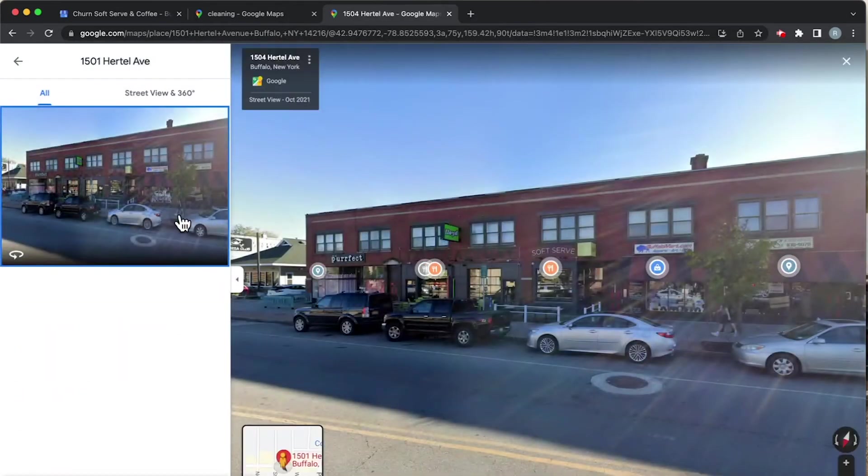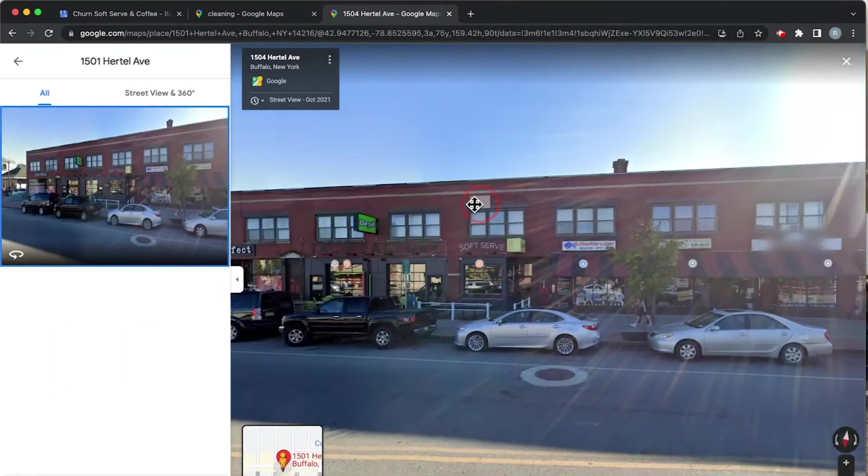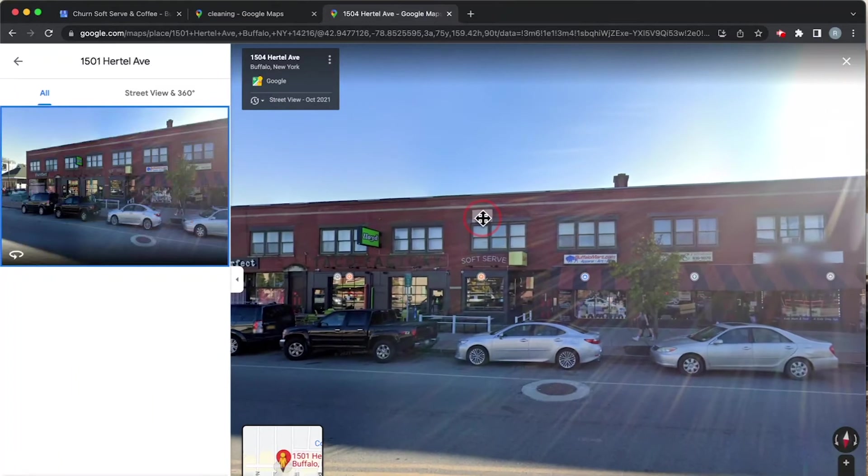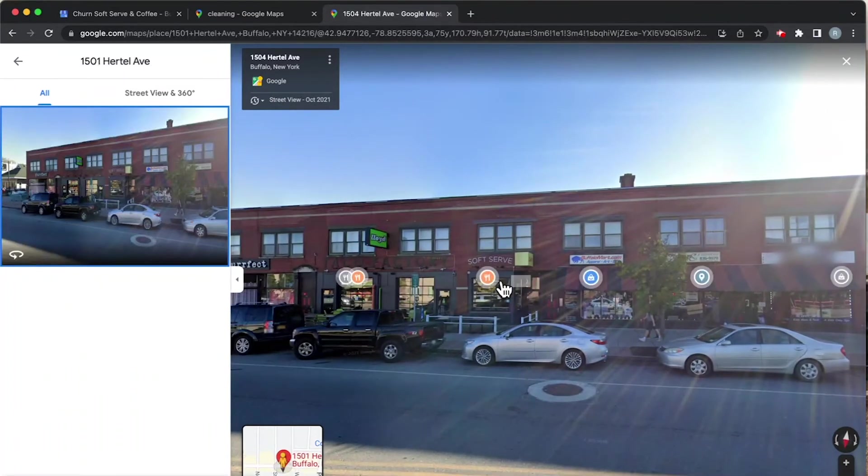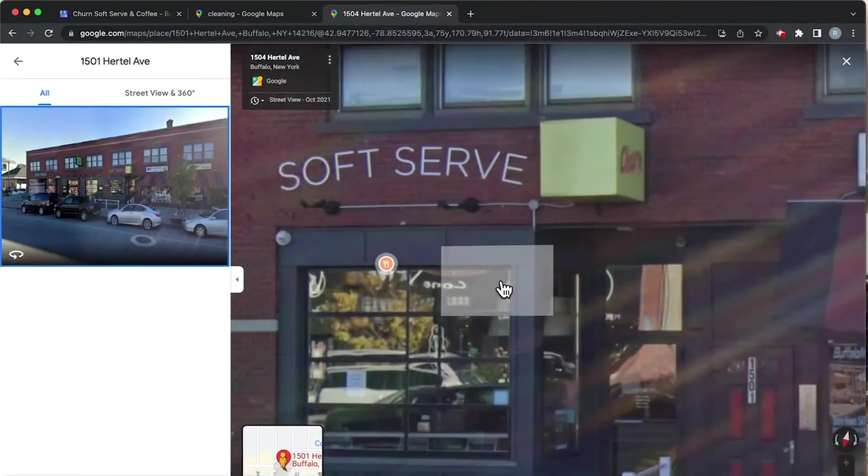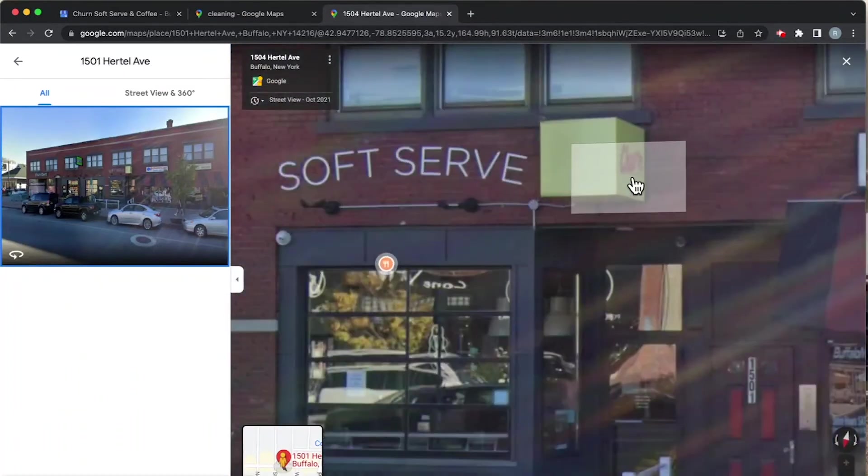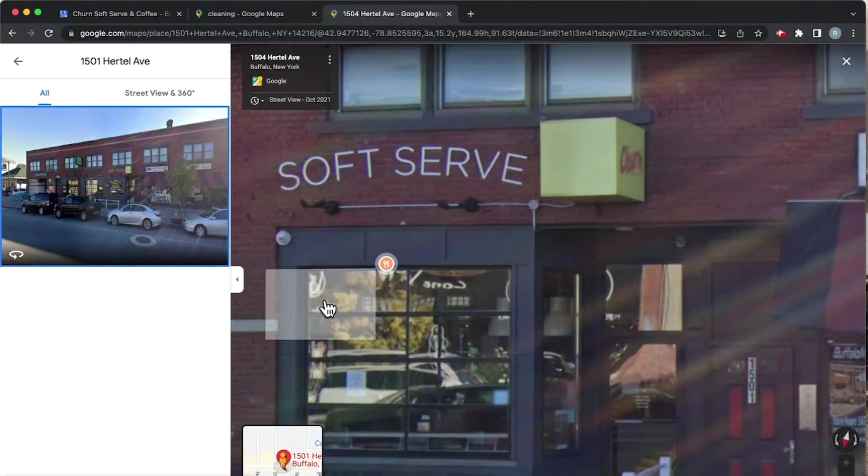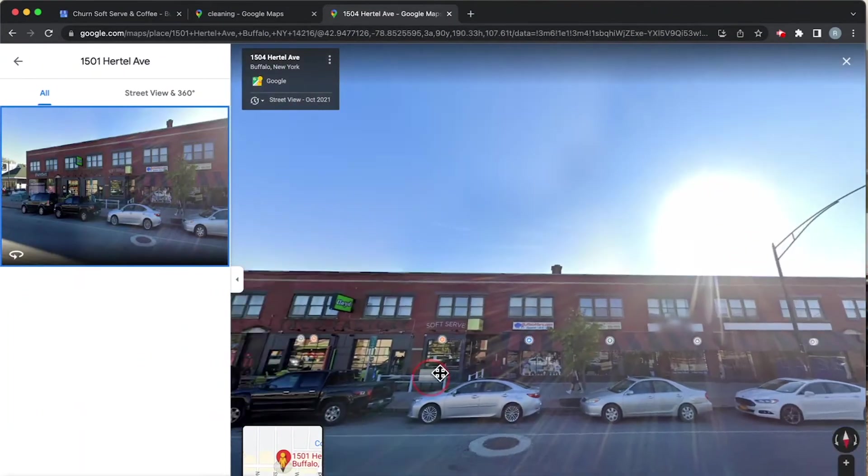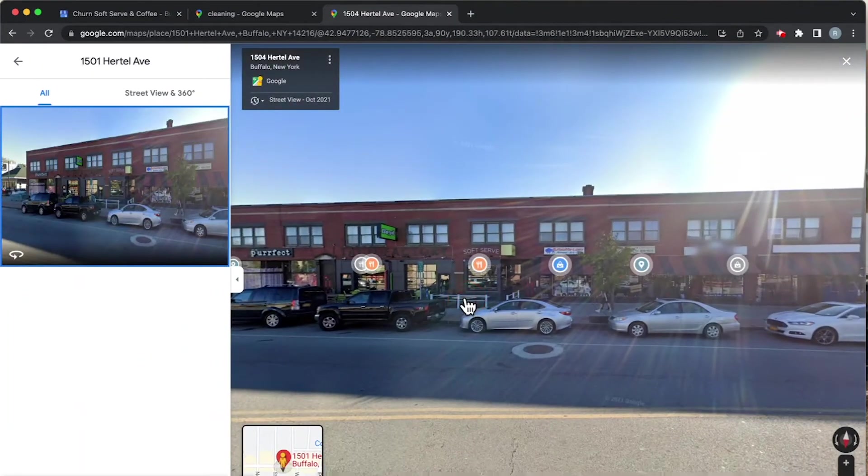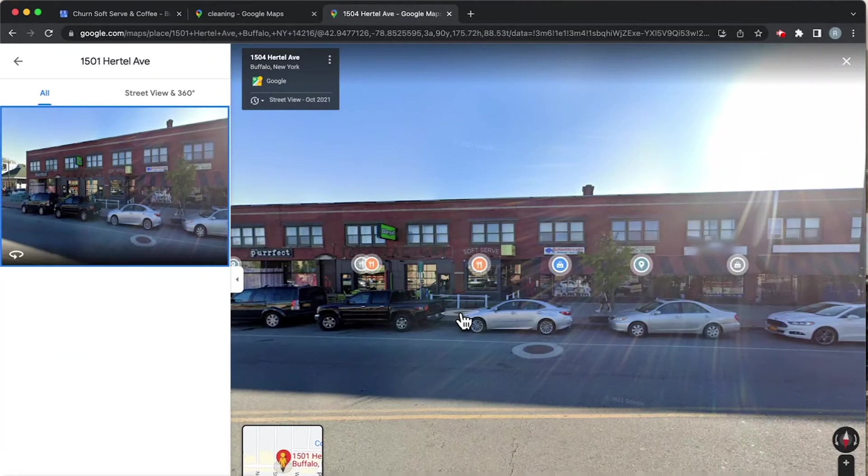Right off the bat we're looking at this little map thing here and here's the street view. We can see right in front of us is Churn Soft Serve and Ice Cream. So we know that this is a real place, a real address that we can visit. Now this is super important to note because I'll explain why this is significant in a moment.